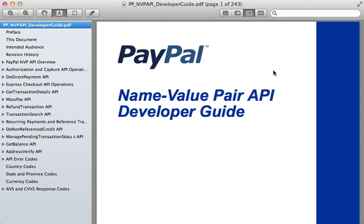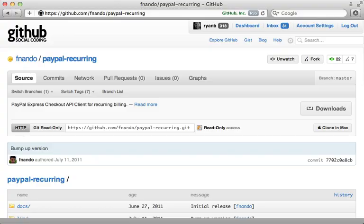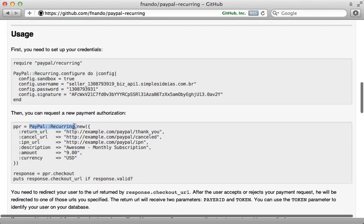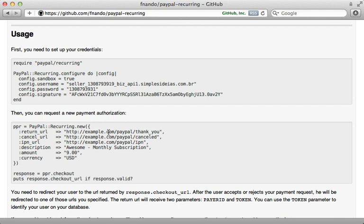Another option is to communicate with the PayPal API directly. If you go this route, I recommend checking out the name-value pair API PDF, which I'll link to in the show notes. This has a section on the Express Checkout API, which is a good place to start. The solution I'll be using in this episode is a little-known gem called PayPal Recurring by Nando Vieira. It uses that same name-value pair API but gives you a nice Ruby interface. The source code is easy to read and well documented.